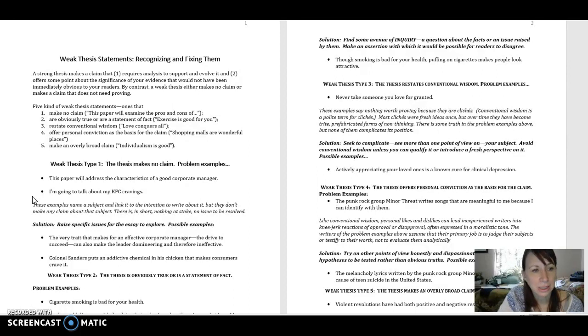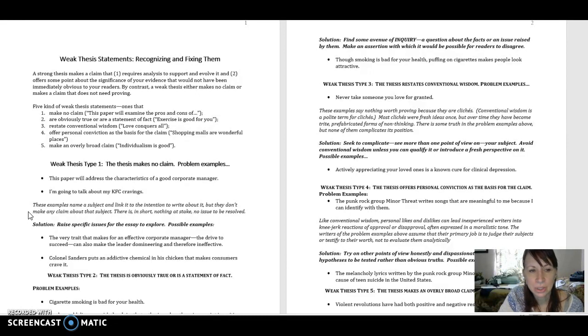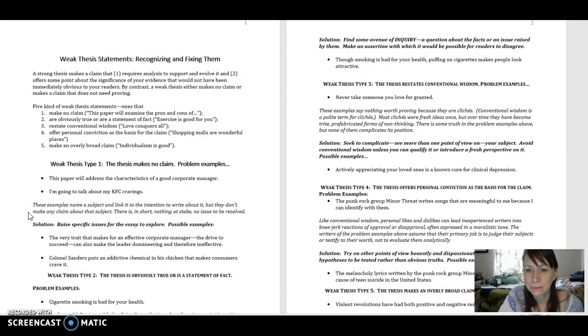Let's look at the comment here. These examples name a subject and link it to the intention to write about it, but they don't make any claim about that subject. There is, in short, nothing at stake, no issue to be resolved.